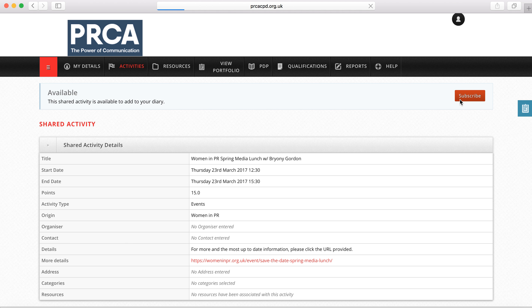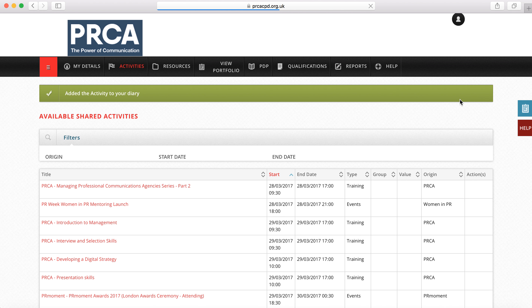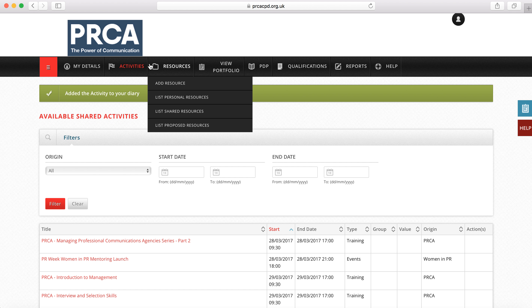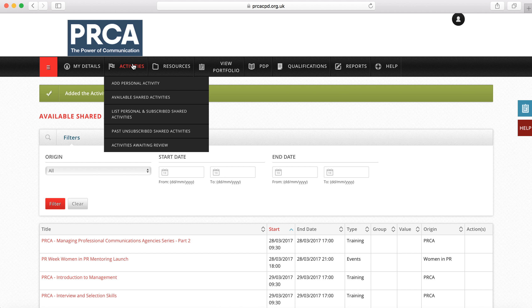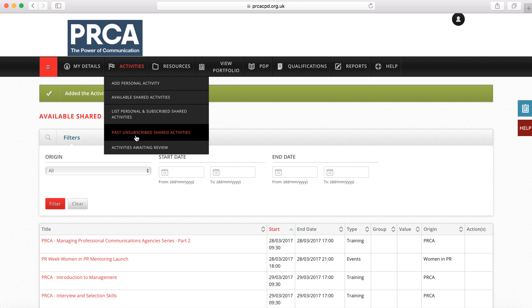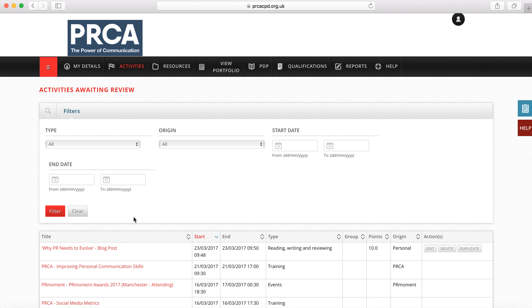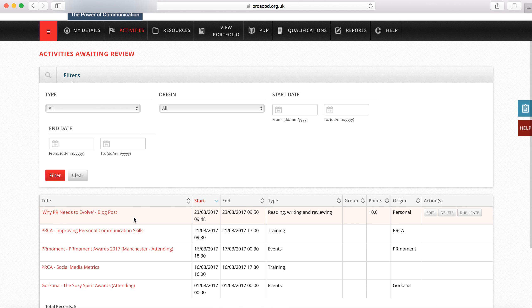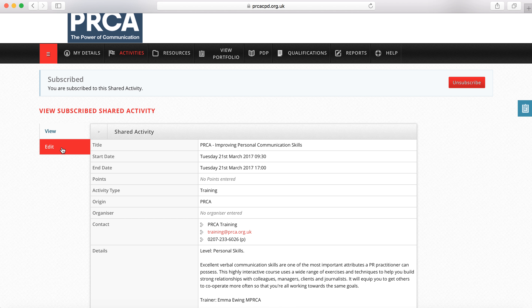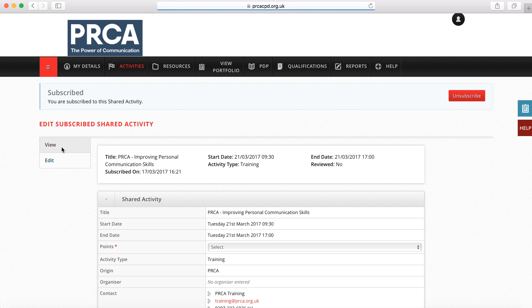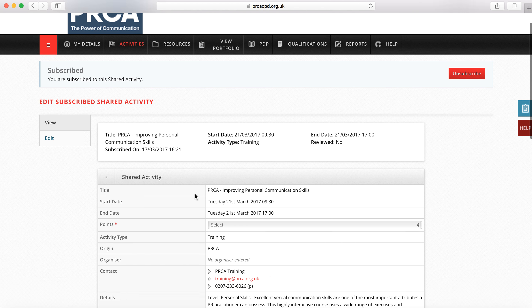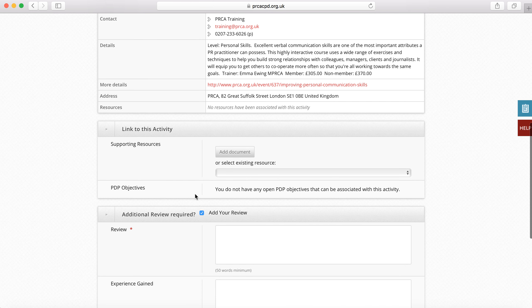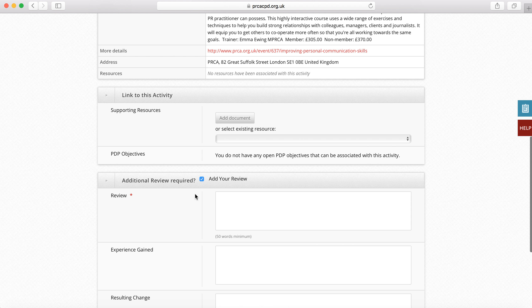Once the activity has taken place, because of course this activity is still in the future, you will be able to review it by clicking on activities awaiting review under the activities tab. If I do so, you will see that the events again appear. I select an event and click edit on the left hand side. I will then be able to add evidence and reviews just like a personal activity.